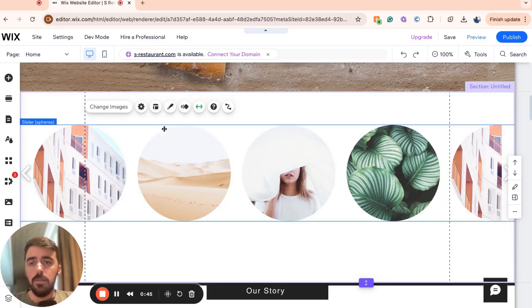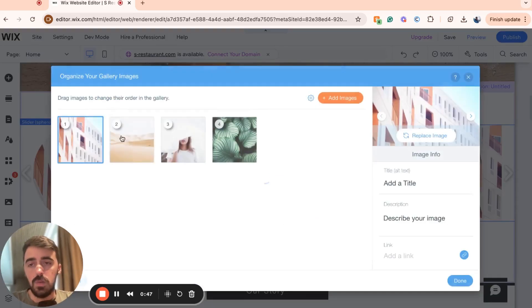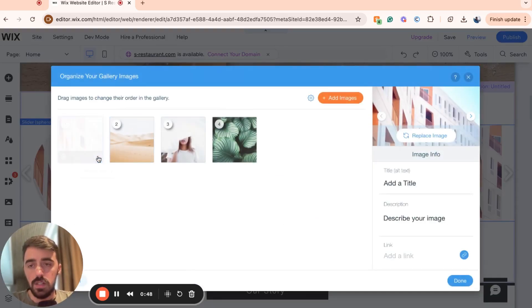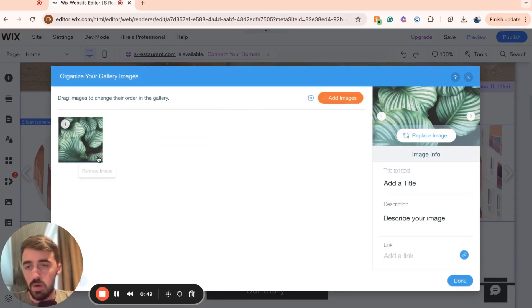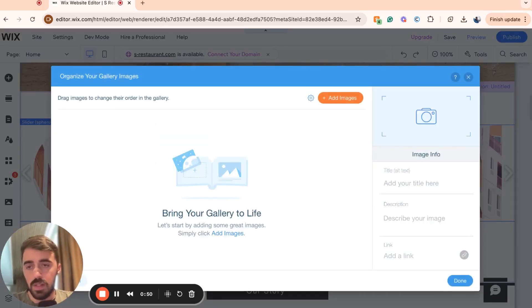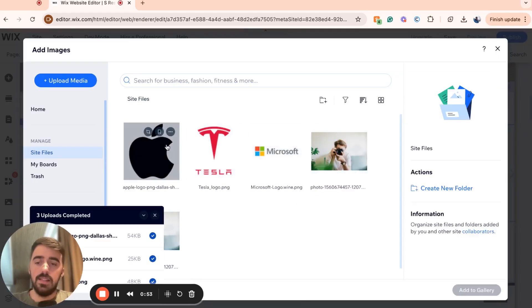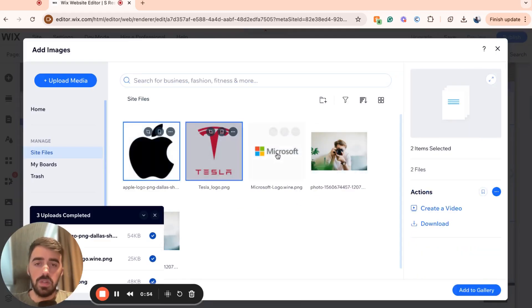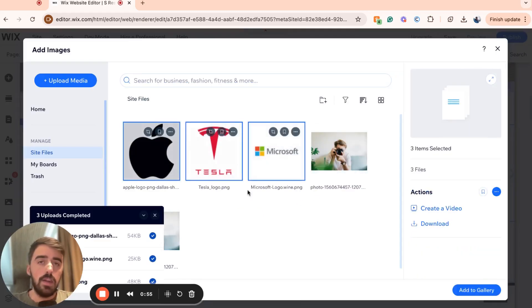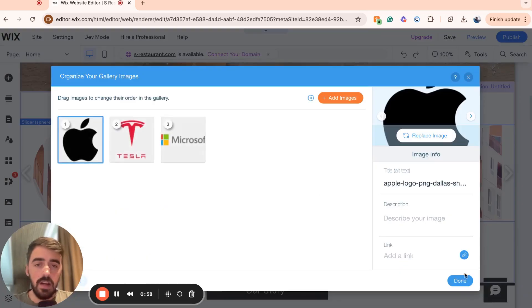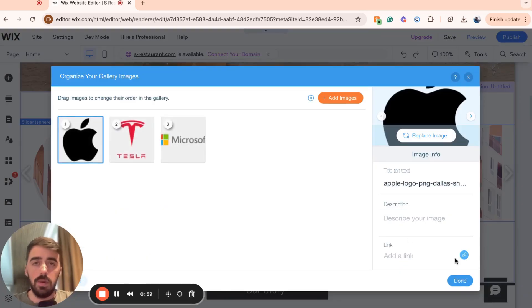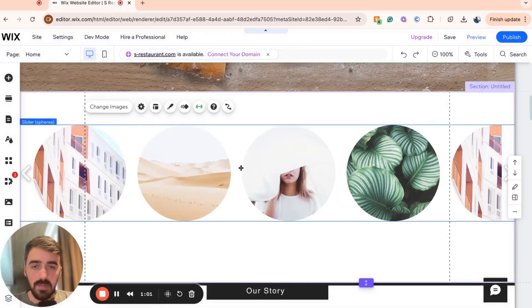Now, from here, what we need to do is change the images because we don't want these images. We want to add some logos in here. So delete them and then click on add images and then select the logos that you want to add. Make sure that they come in PNG form and they are fully transparent. Otherwise, they will look a bit weird.